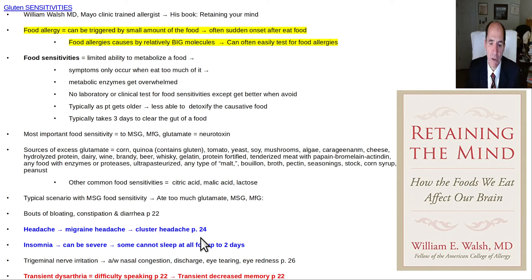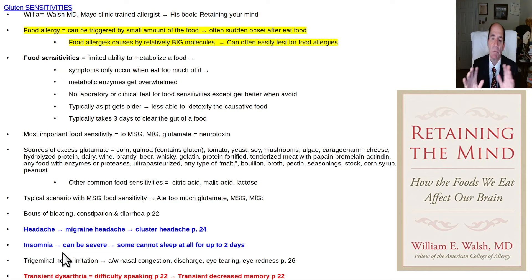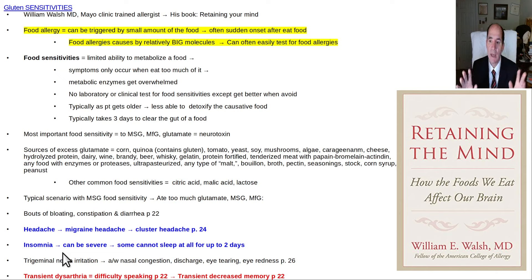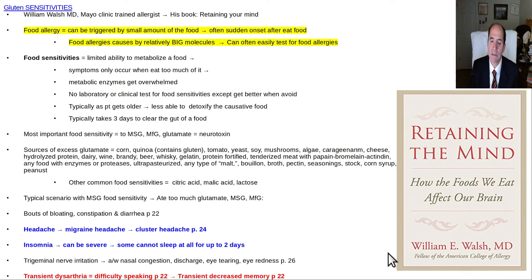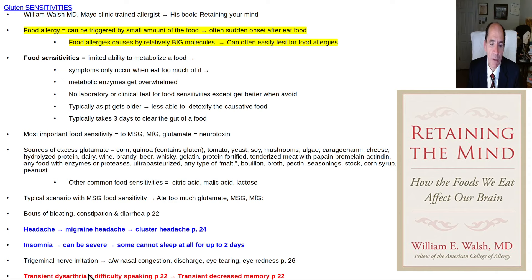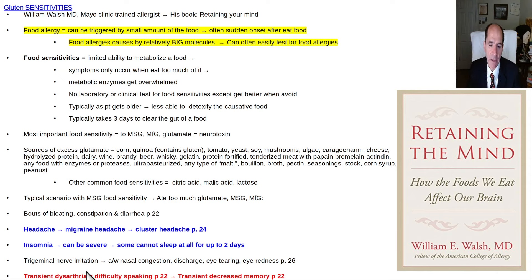Other symptoms include insomnia, which can be severe. Some people can't sleep all night, and some can't sleep for two days — the author said he couldn't sleep for two days after ingesting a large amount of MSG. Trigeminal nerve irritation — the fifth cranial nerve to the face — can be associated with nasal congestion and discharge.